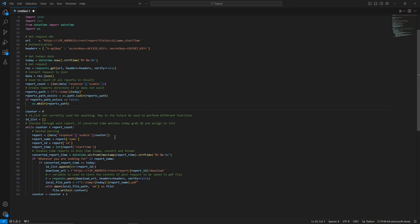We initiate a counter and assign it to an integer of zero. We say while counter — while zero is less than report_count, which is based on the GET request we performed earlier — this loop will continue to run. We go into the JSON data; this was one of the first times I dealt with this much of a nested JSON format and dictionary structure. It got pretty intense at the beginning but I was able to figure out how to parse through it fairly quickly.